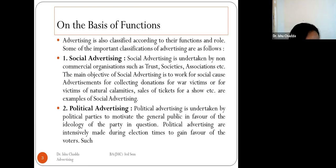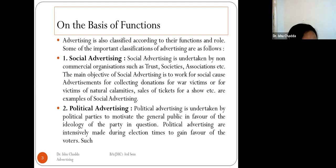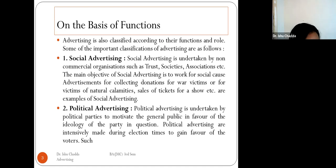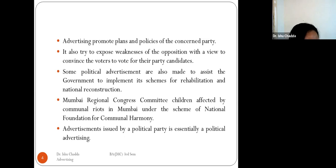The next type is political advertising. Political advertising is undertaken by political parties to motivate the general public in favor of the ideology of the party. Such advertisements are intensively made during election times to gain favor of the voters. Advertising also promotes the plans and policies of the concerned party.